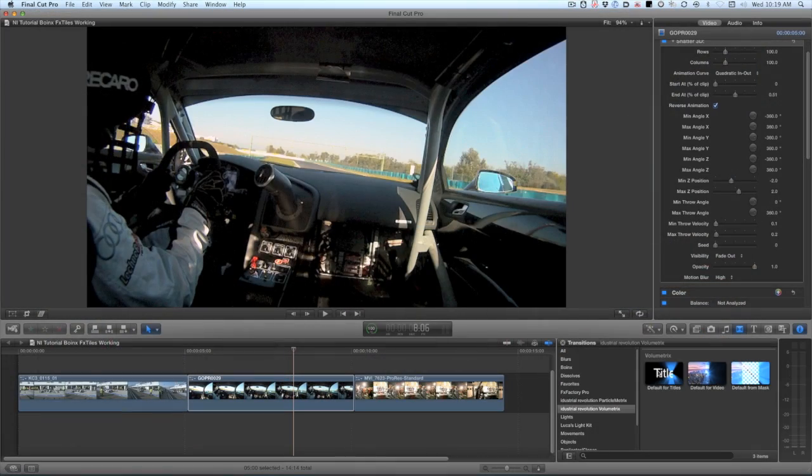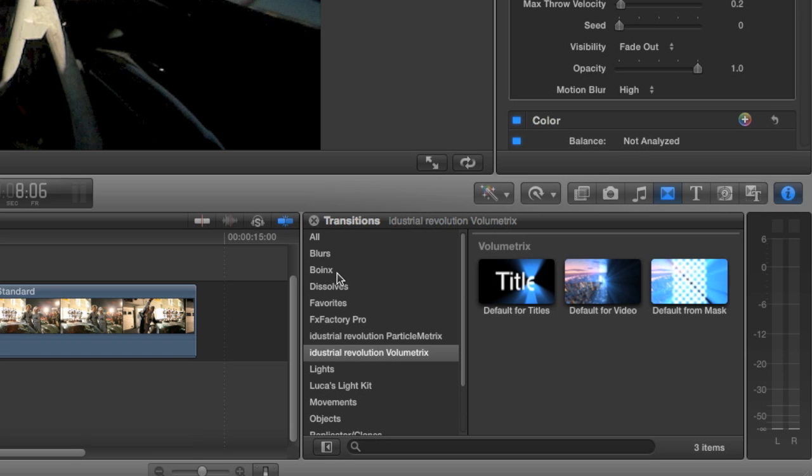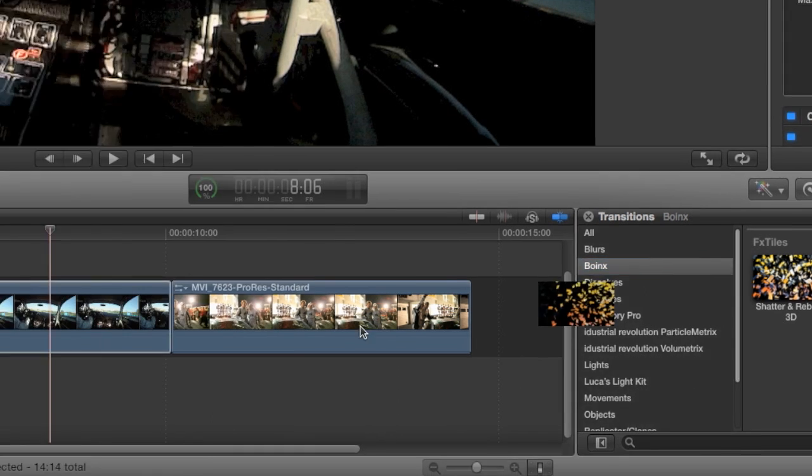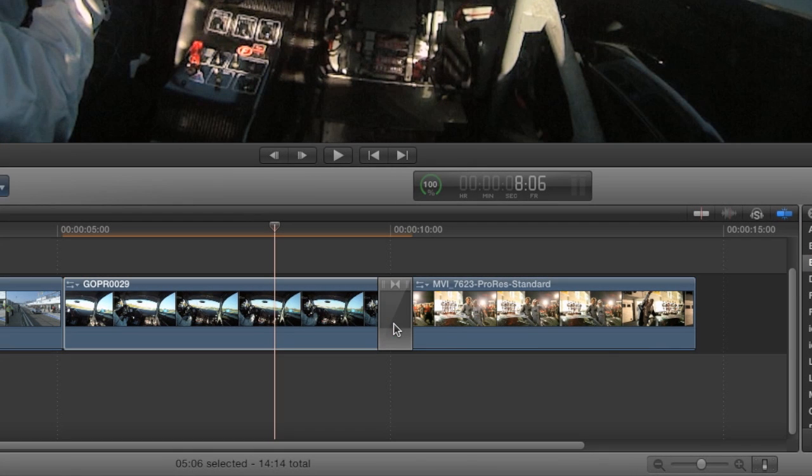I'll quickly show you the transitions you get with FX tiles. In the Transitions browser, under Boinks, you can see two Shatter and Rebuild transitions. One of them features a fade in the middle. Let's use that one since it'll match the effects we've already used.